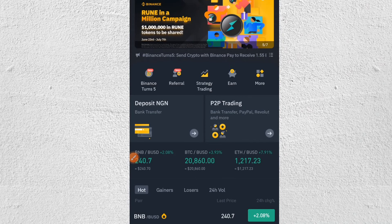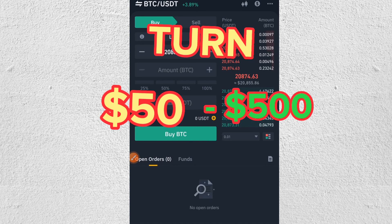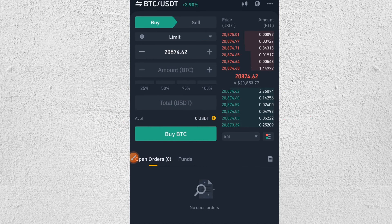In today's video, I'm going to walk you through how to carry out spot trading on Binance accurately, so you can actually turn your initial $50 into $500 in a short period of time.